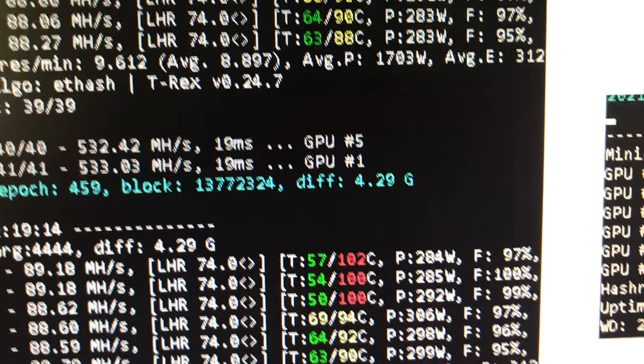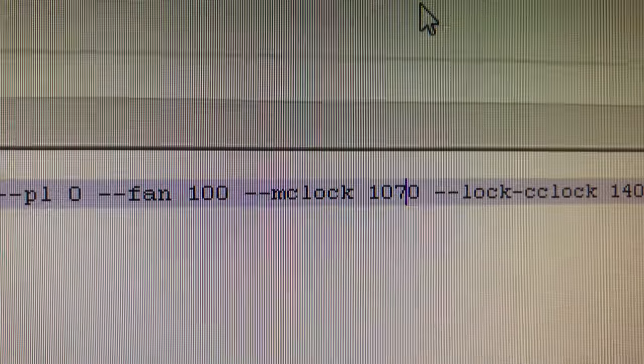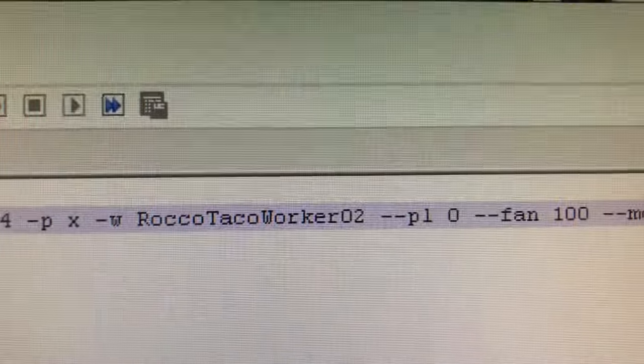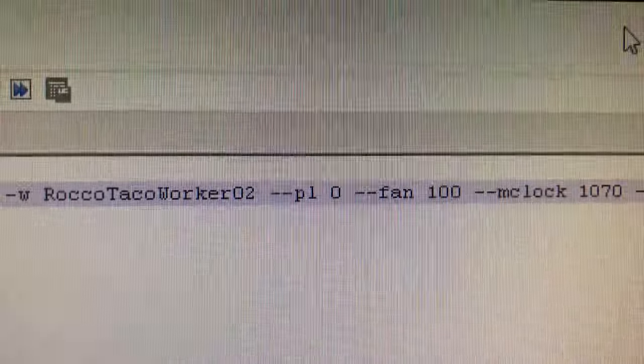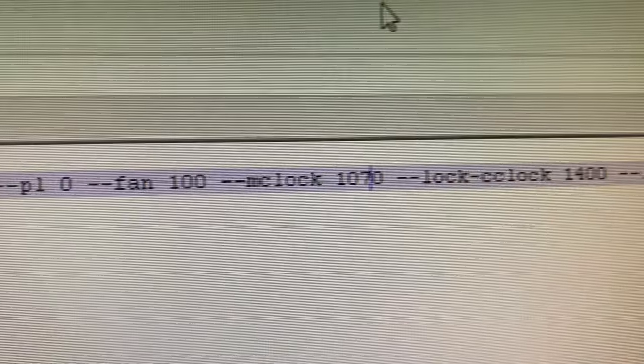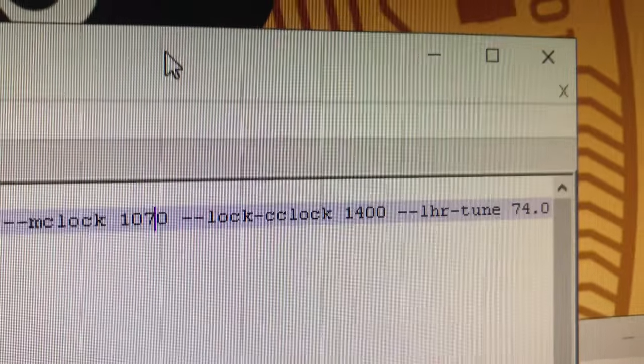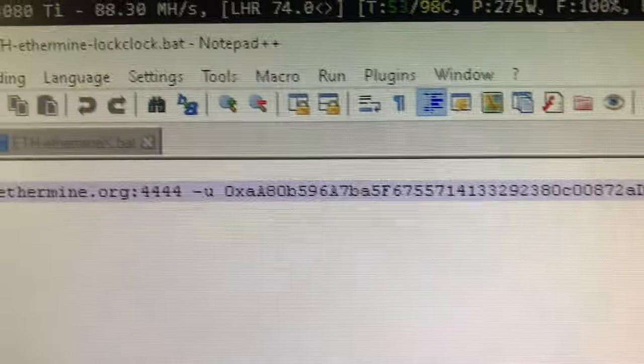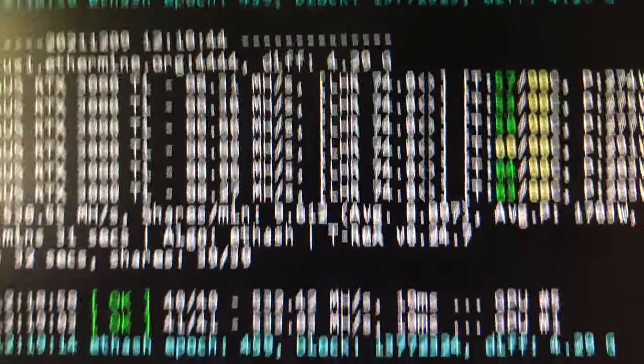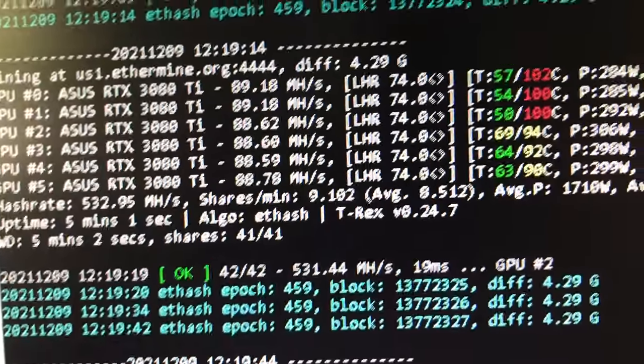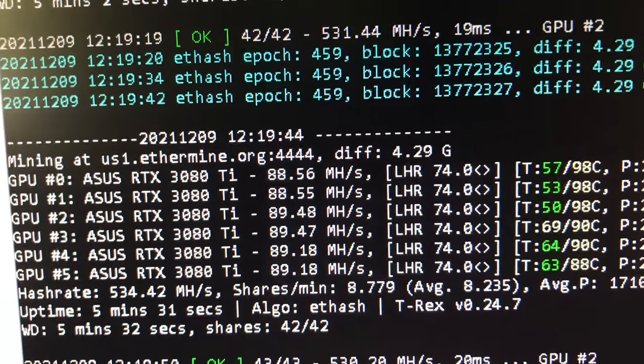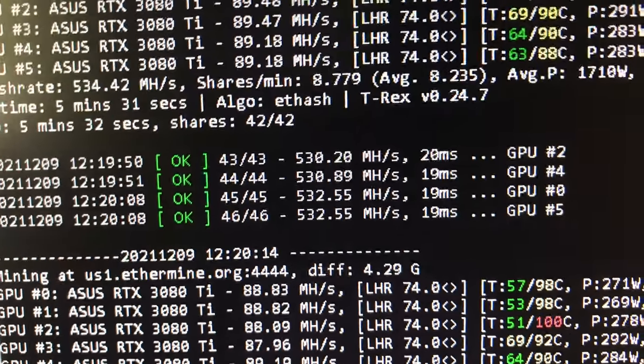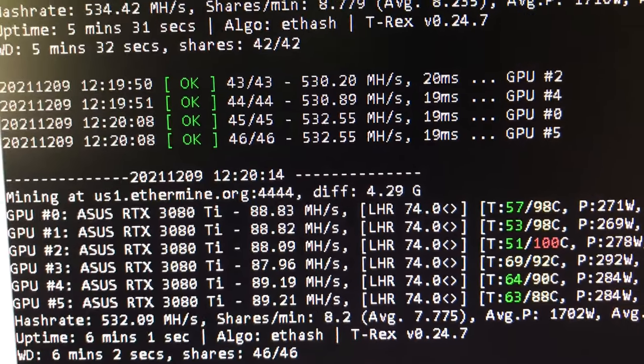Here's what I did - when I did mem clock at 1200 it blue screened to death as you saw. Fan 100, PL 0, you don't think you need to set that at all. There is the lock core clock 1400. I put LHR tune 74 because I saw before it seemed to like that when it was 74. You'll see T-Rex go in and try to find the best LHR mode to tune it to. This lock core clock stuff is pretty impressive.